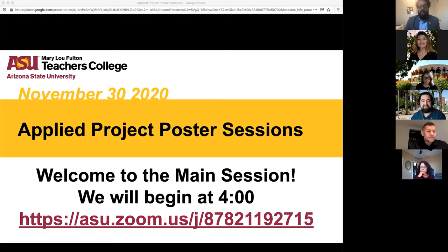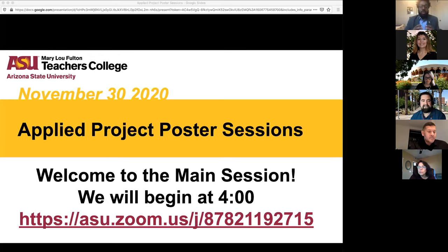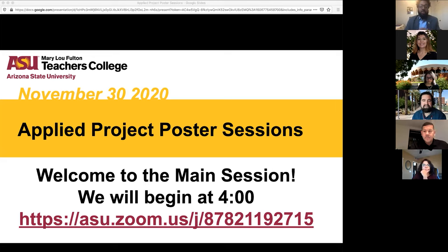Our Higher and Post-Secondary Education Program is a learning experience really geared to prepare professionals to work in a variety of contexts on college and university campuses. A core identity of our program has been the process by which we help students learn ways to gather and analyze data, all in the service of improving higher education practice and policy. This applied project poster session is a culmination of a 15-week experience.